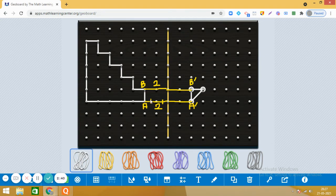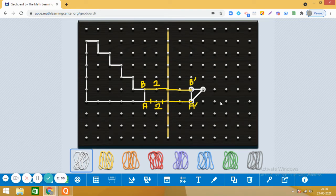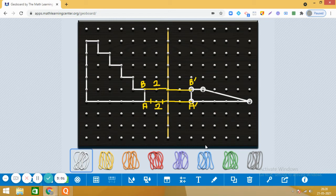Now assume this one, this point is one, two, three, four, five, six, seven units away. So let us go from here. One, two, three, four, five, six, seven. So it will be here, right? And then we will see this point.